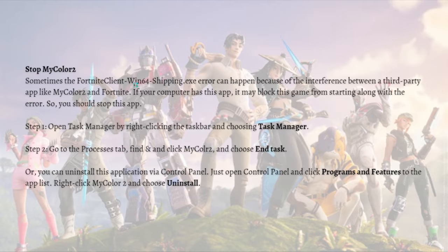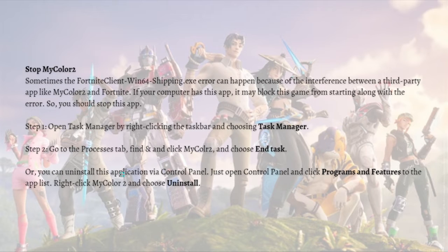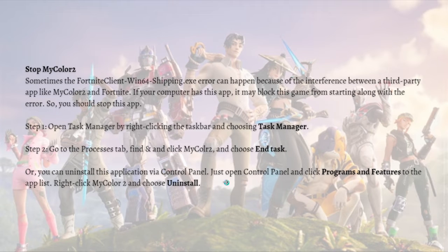Next, you can stop MyColor2. Sometimes the FortniteClient-Win64-Shipping.exe error can happen because of interference between a third-party app like MyColor and Fortnite. If your computer has this app, it may block the game from starting. To stop it, open Task Manager by right-clicking the taskbar, go to the Processes tab, find MyColor2 and choose 'End Task'. You can also uninstall it via Control Panel by clicking Programs and Features and choosing 'Uninstall'.